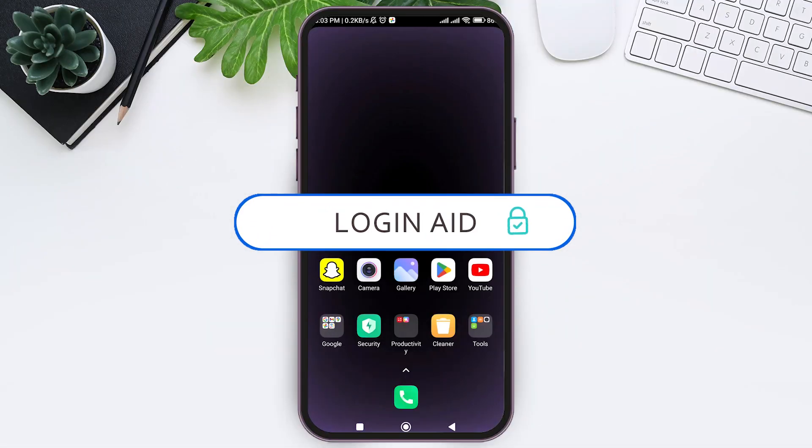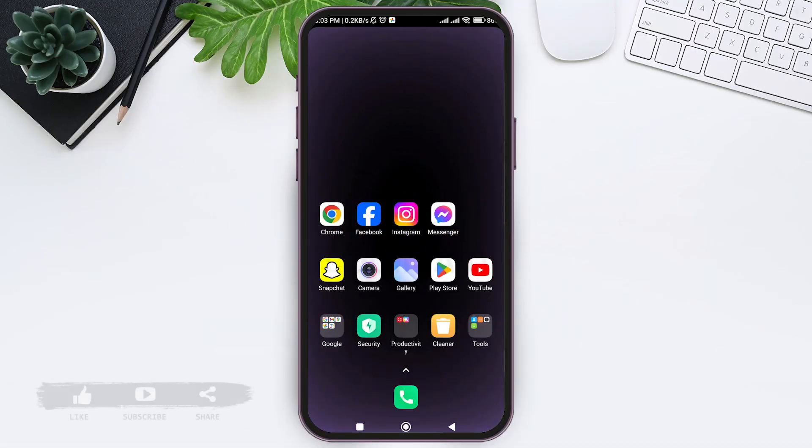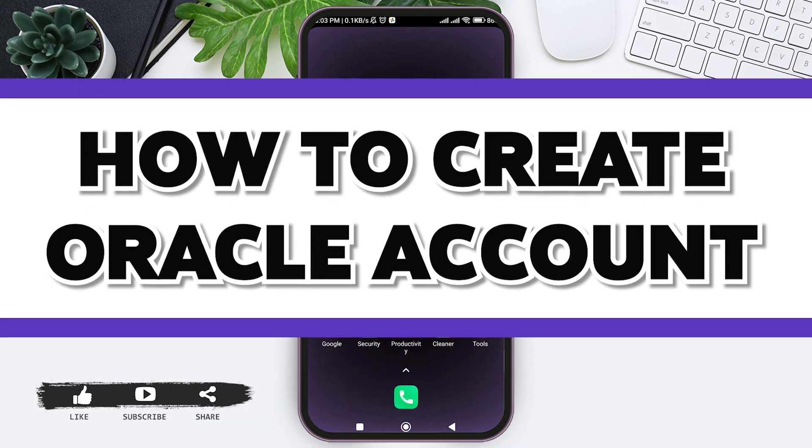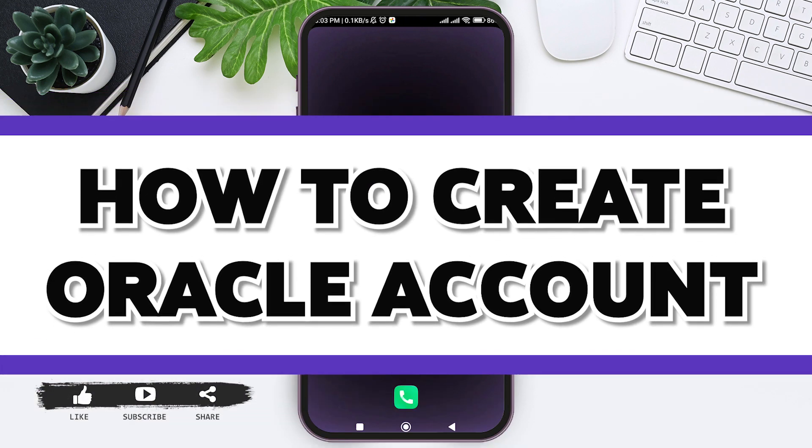Hello everyone, welcome back to our YouTube channel Login Aid. Today in this video, I am going to show you how to create an Oracle account.